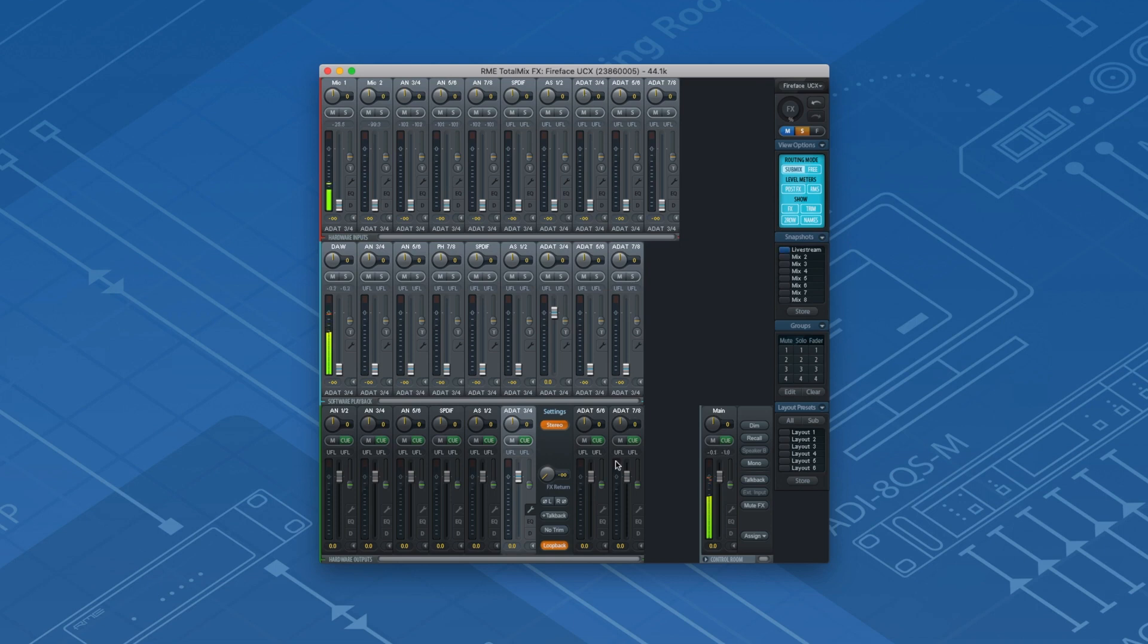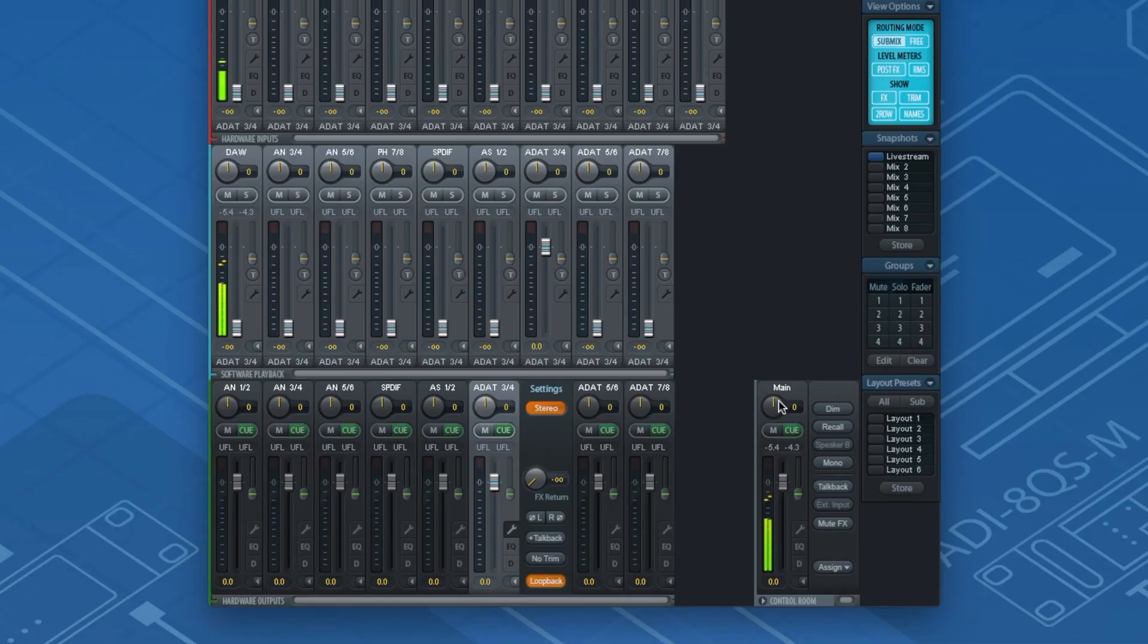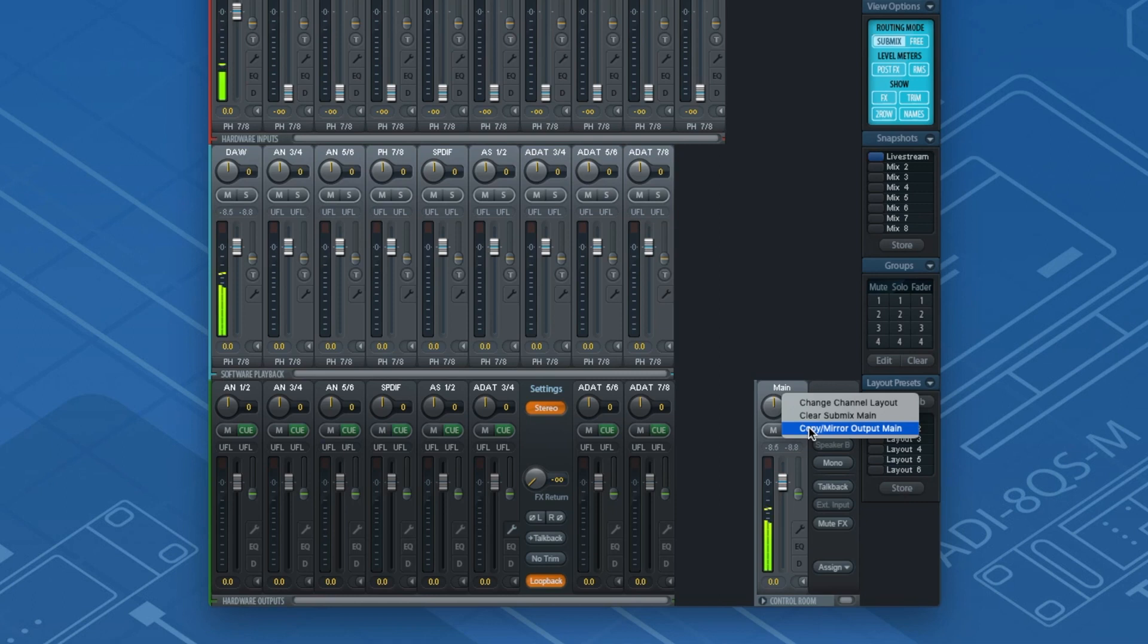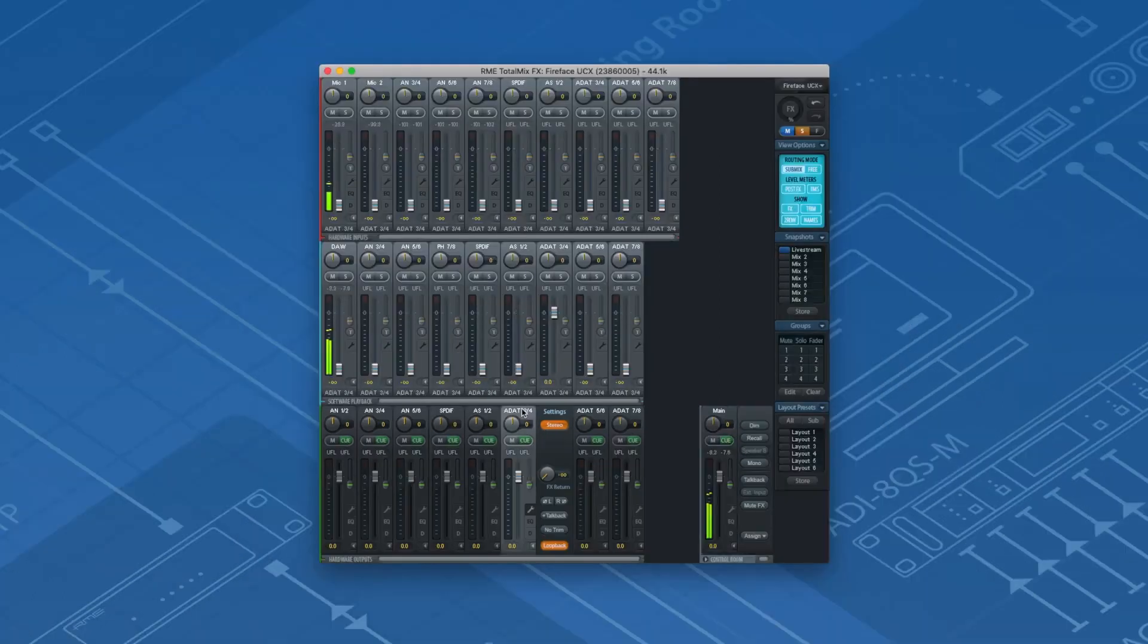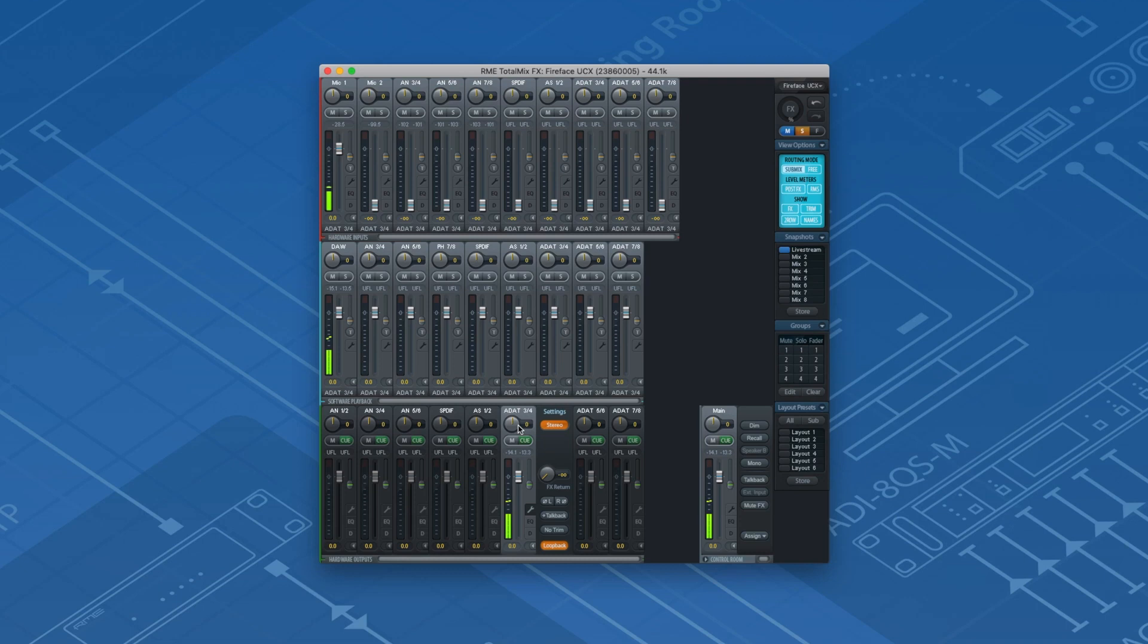Instead of creating the submix for ADAT 3 and 4 from scratch I can copy the settings of the already existing submix of my main output. Go to the main out, right click over the channel and select copy mirror output main. Then paste the settings to ADAT 3 and 4. All existing and future changes made to the main out will now also be copied to ADAT output 3 and 4.